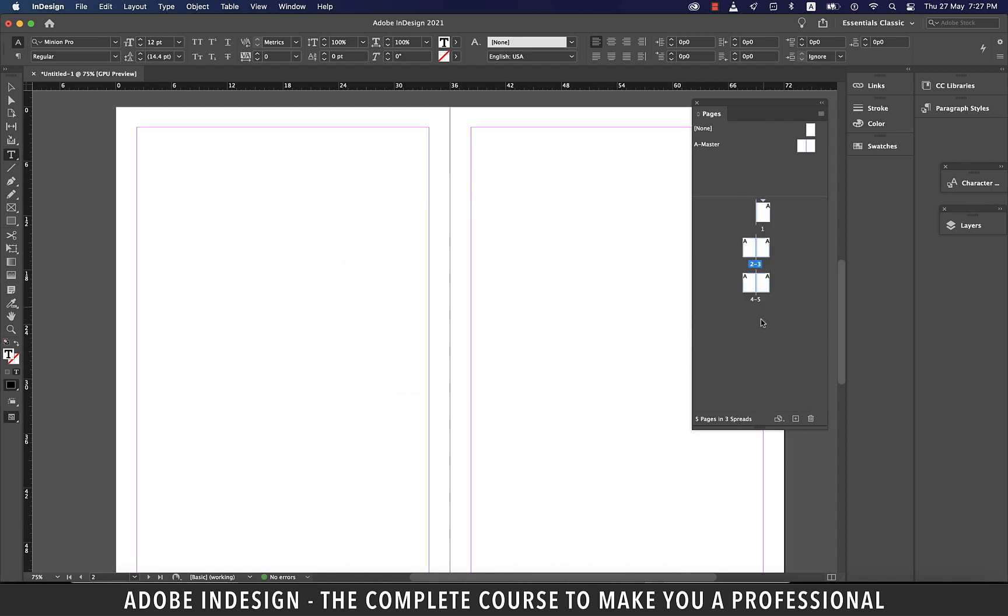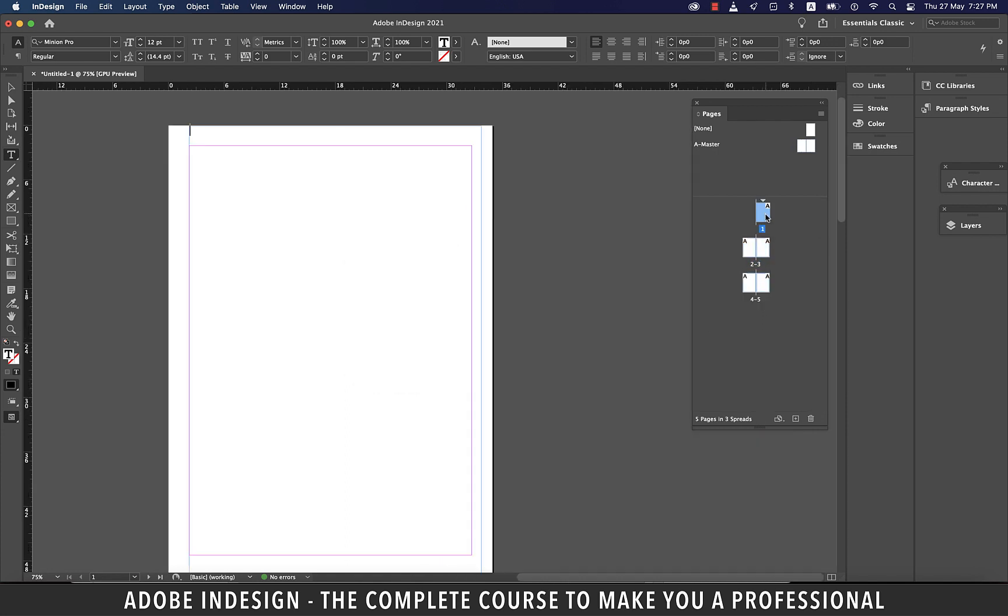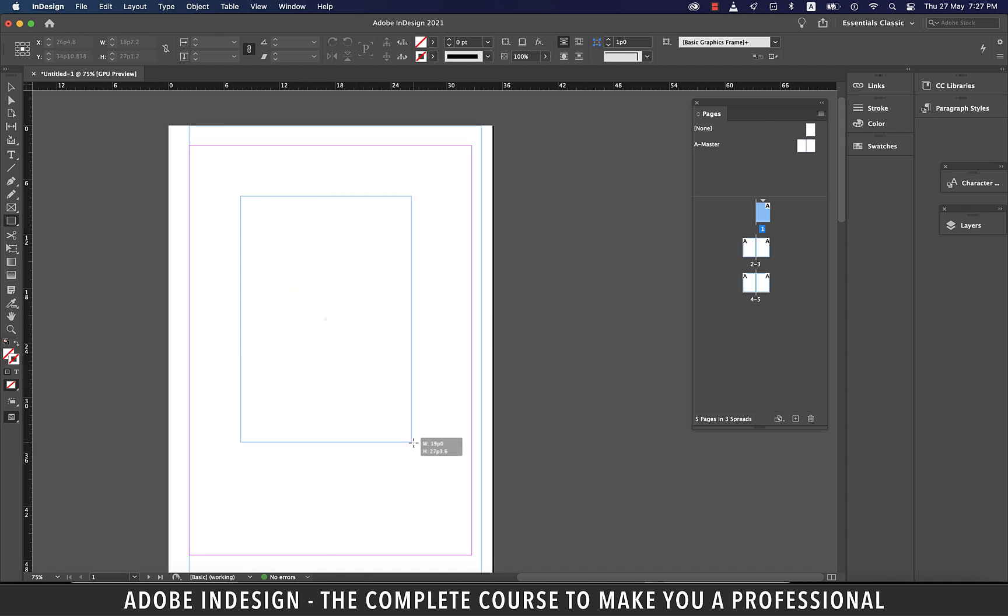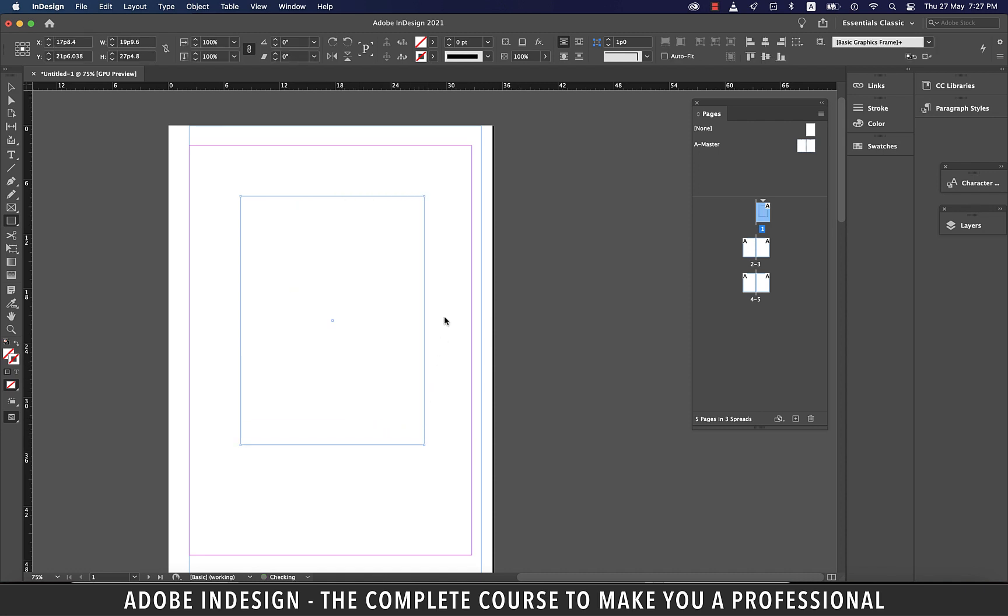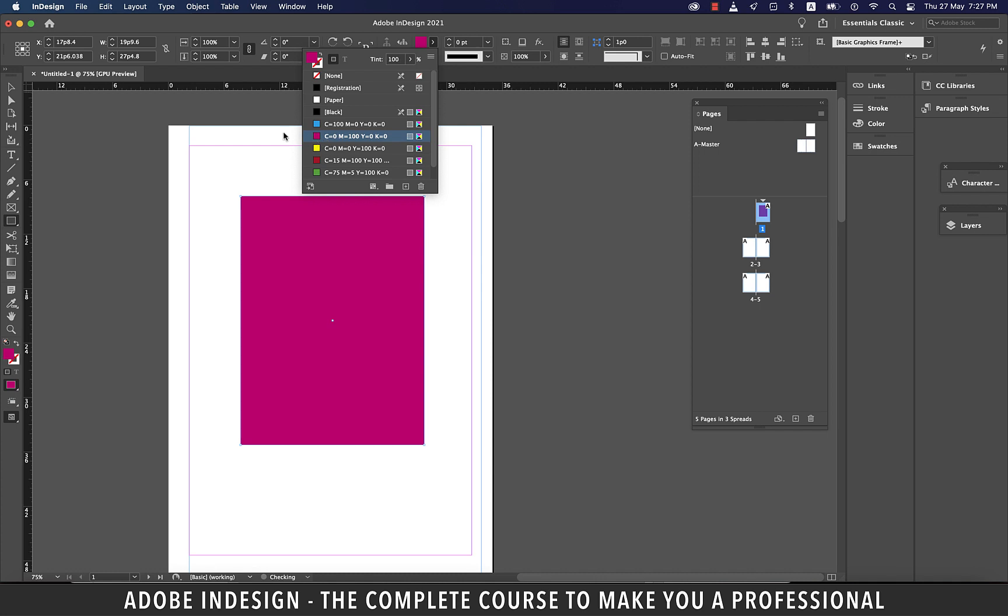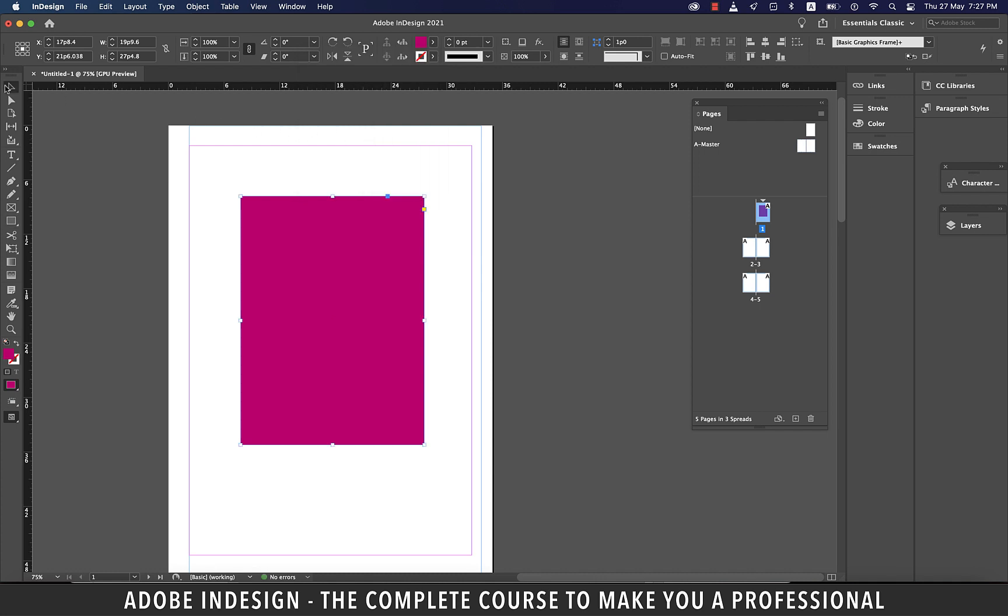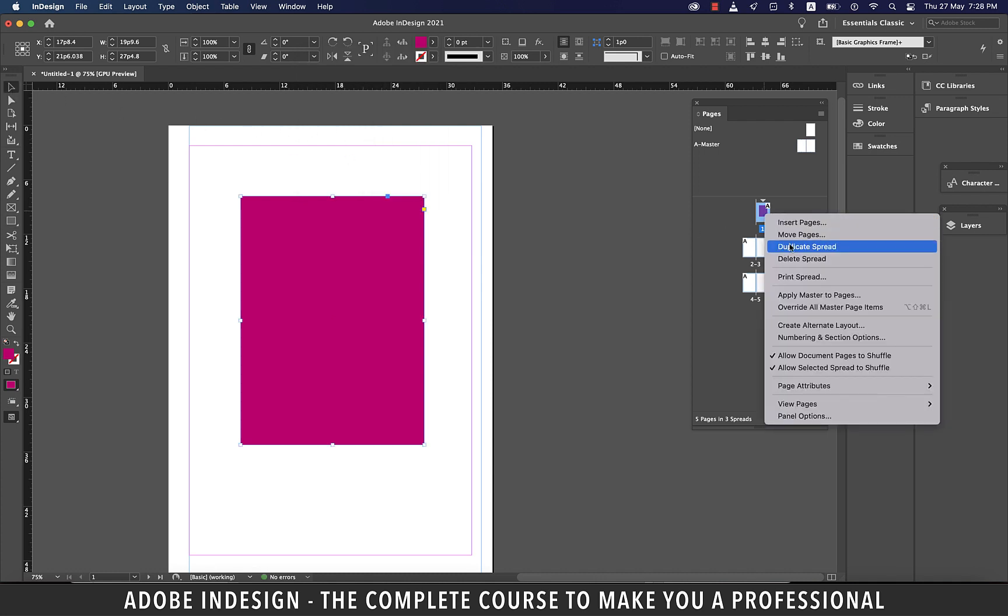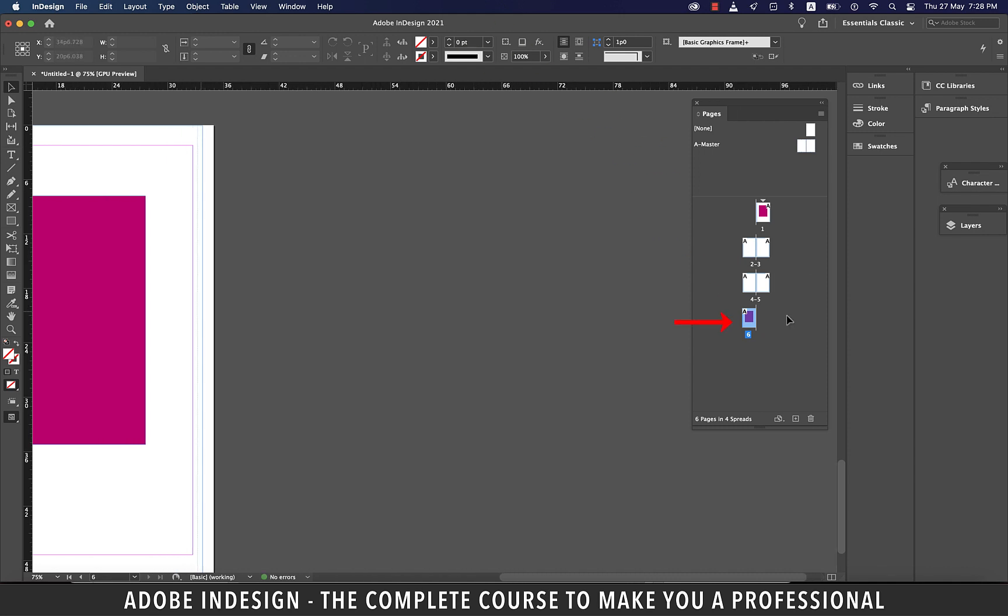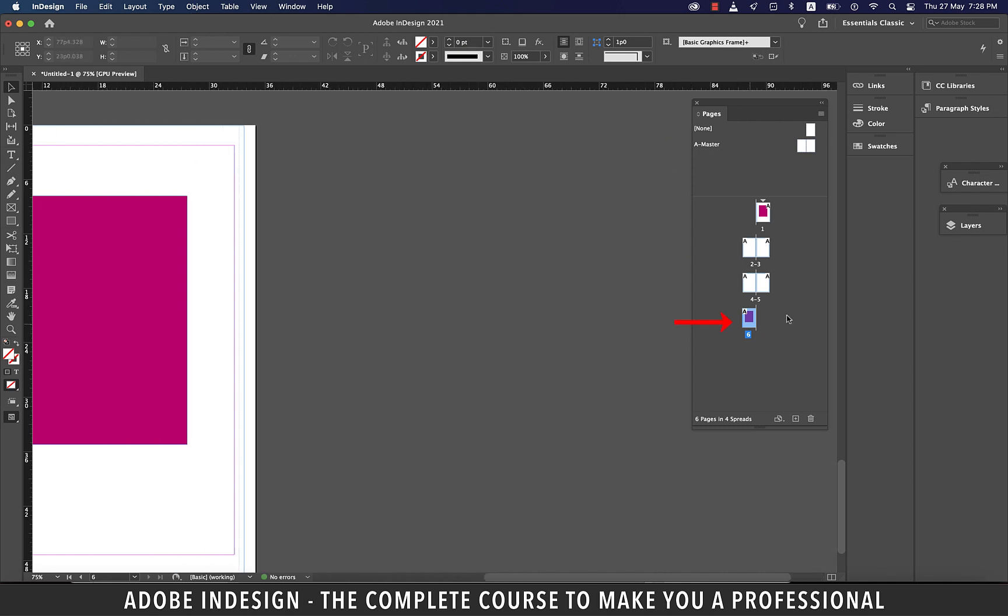Now let's click to select the first page and grab the rectangle tool and draw a rectangle of any size. And then let's fill it with a color. Now right click the page 1 thumbnail and select duplicate spread. And you'll find a duplicate being created and added after the last page which was page 5.